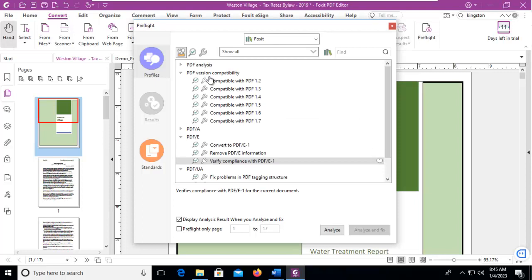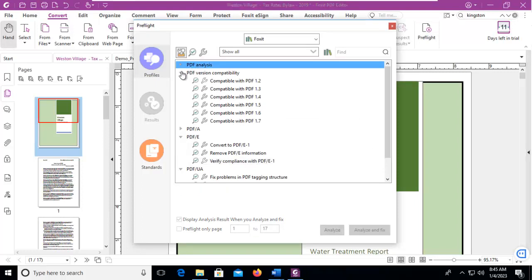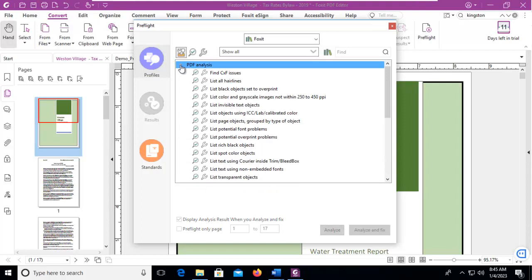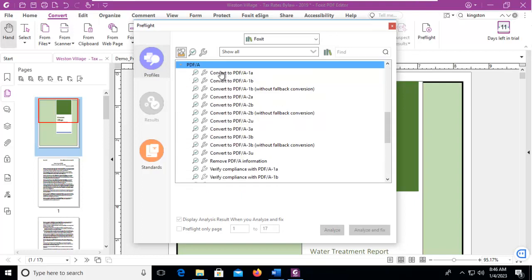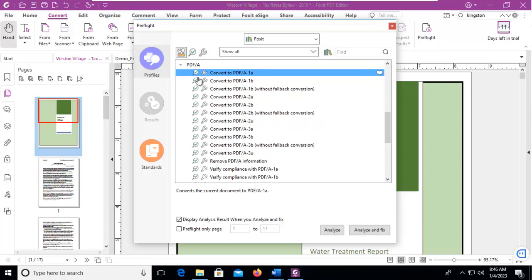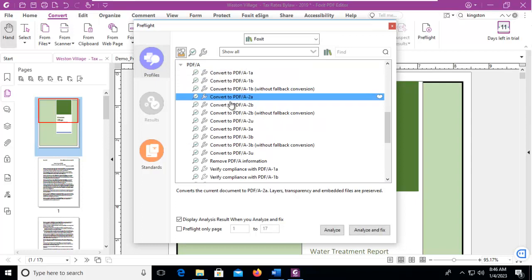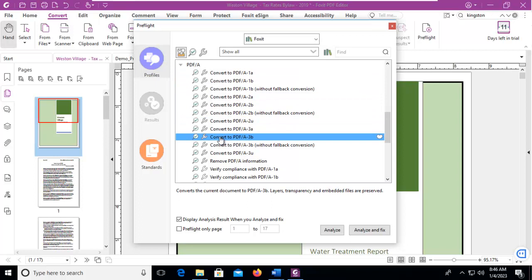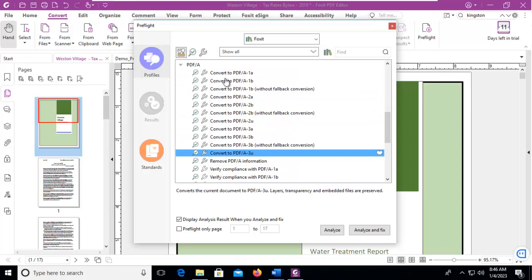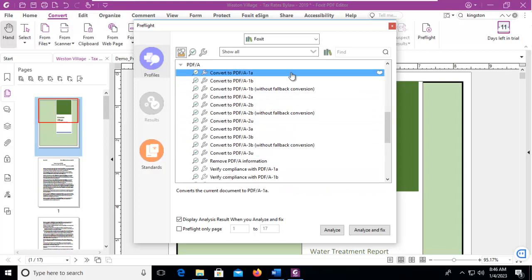Now please take note, we can do PDF Analysis here, and look for certain things. But we do have a section here called PDF A, and Convert all of these different options. So we're just going to Convert to a PDF A/1. We're going to Analyze first.